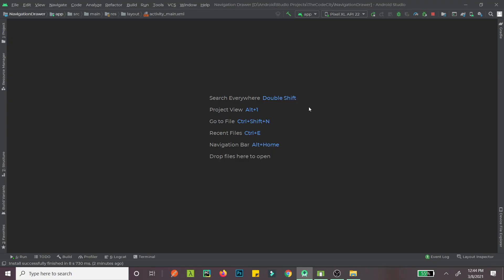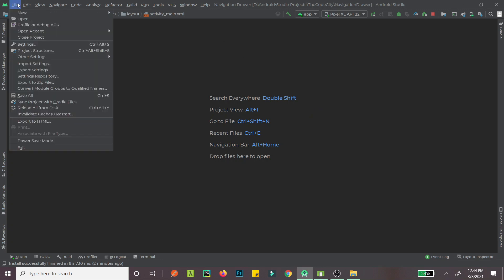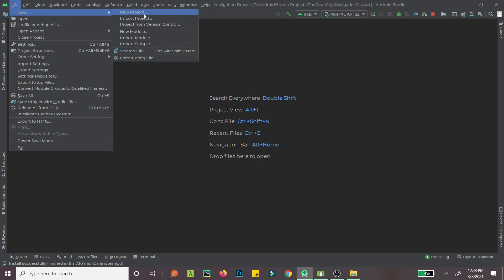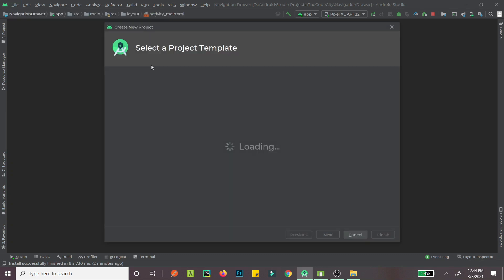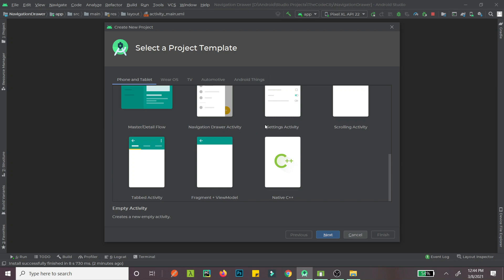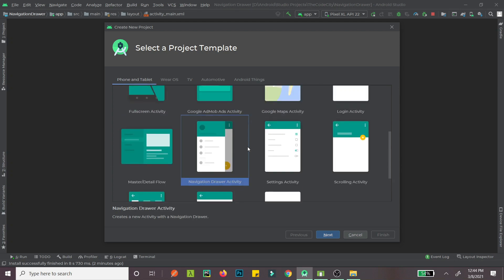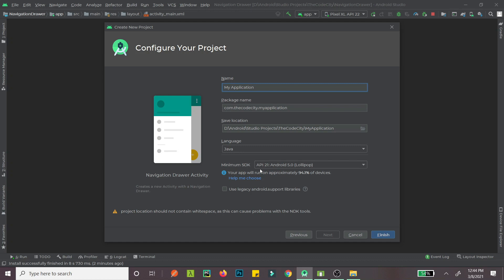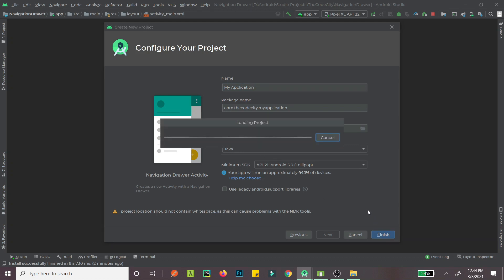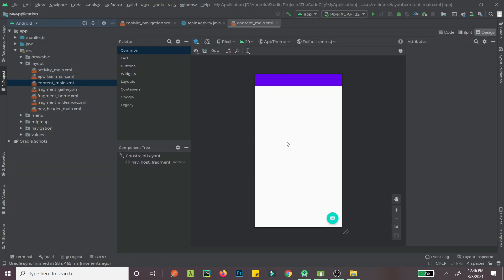Hello guys, so today we will quickly learn how we can create a navigation drawer in our Android app. We'll be using the default navigation drawer that Android Studio provides for us. We'll go through what different components are in that navigation drawer. First of all, we can do File > New > New Project and select Navigation Drawer Activity. This is pretty cool because they already made fragments and ViewModel for us. Once you click Finish, it will take some time to load the project.